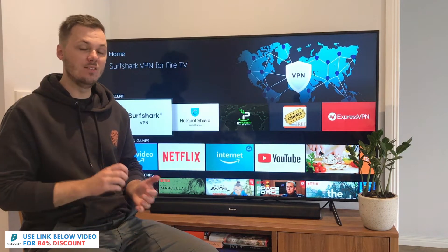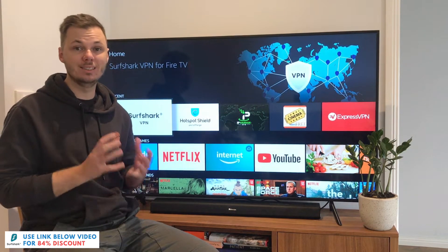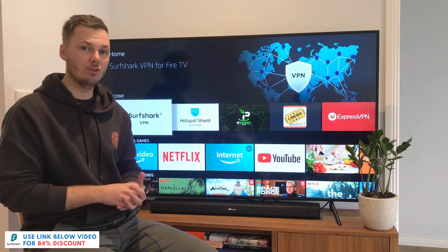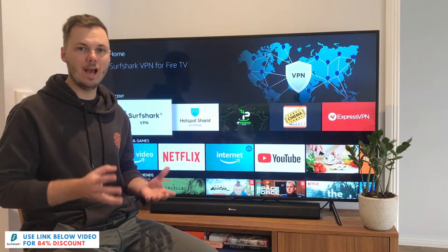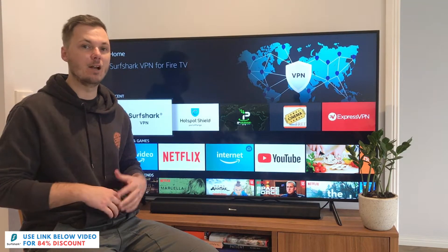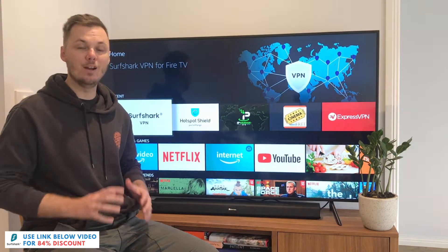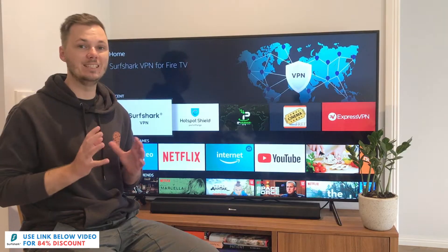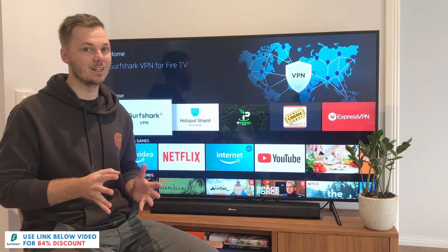Hey, what's going on everyone? In this video, I'm going to be sharing with you a setup and installation guide for Surfshark for either the Amazon Fire Stick or the Amazon Fire TV. Also in this video, I'll show you how you can use Surfshark for accessing third-party apps, and I'll even play a little bit of geo-restricted content in real time. And if you do want to check out Surfshark, I have a massive 83% discount link down below in the video description. Let's get started.